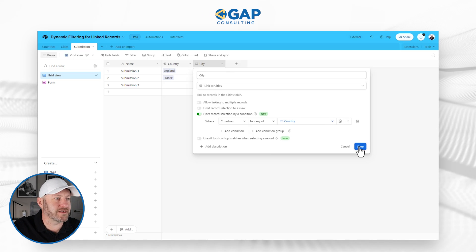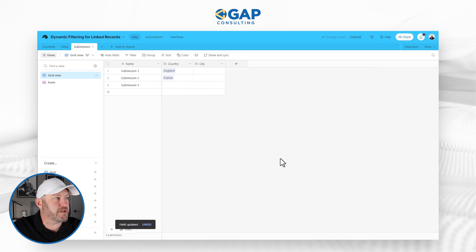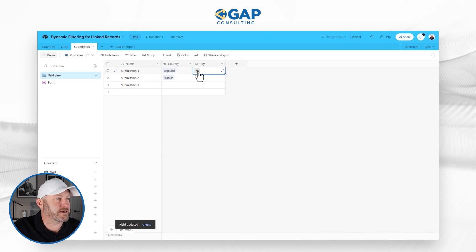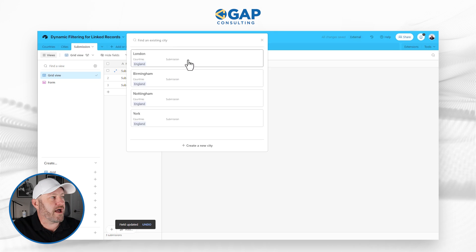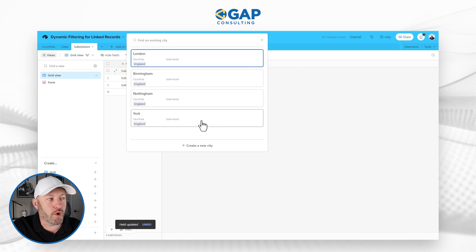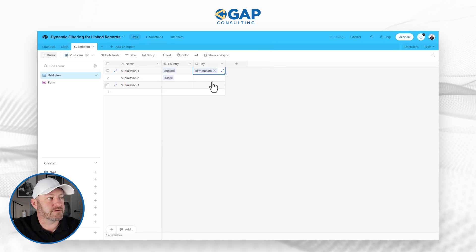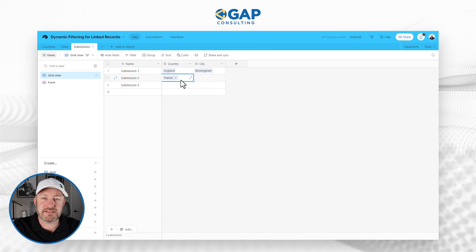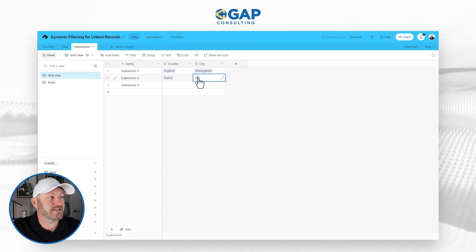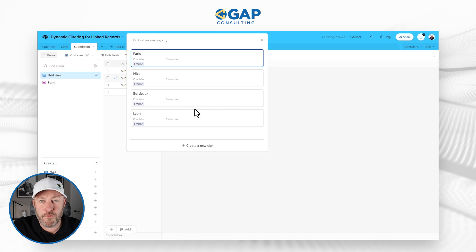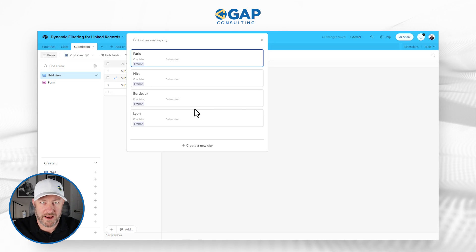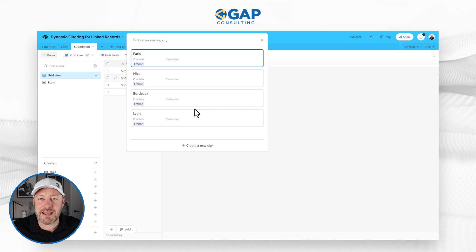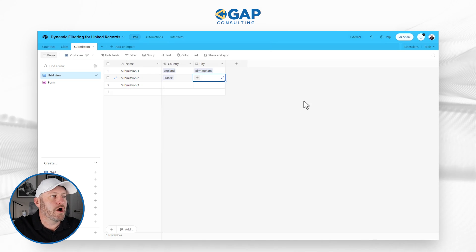So let's take a look. We're going to save, confirm the change. And here, now that I've made that update, I can look at my cities. And here I have London, Birmingham, Nottingham, and York, all cities within England. I'll make a selection here. And now in my second record, I'm dealing with France. So when I select the city here, I see four cities from France. So my dynamic linking is all correctly established.